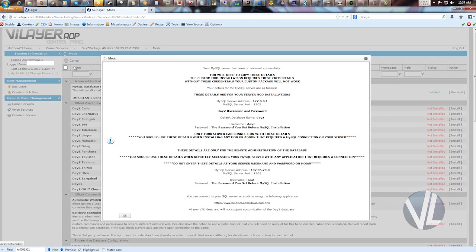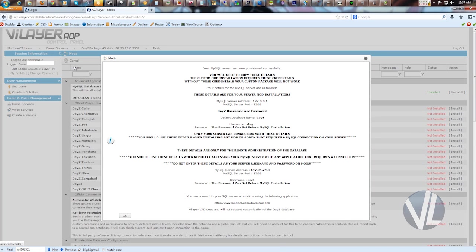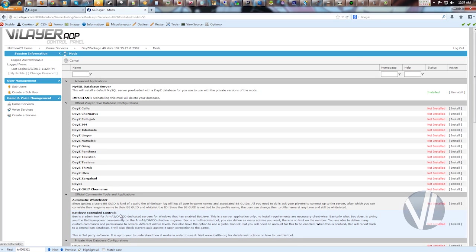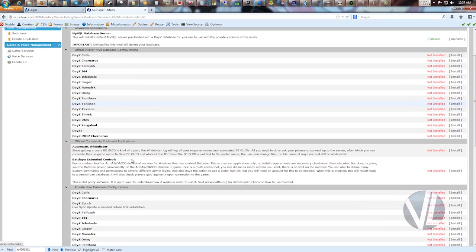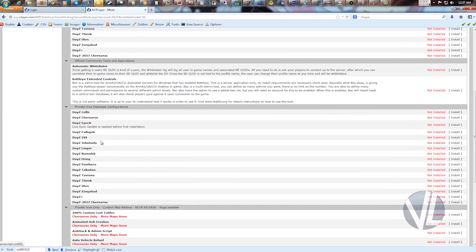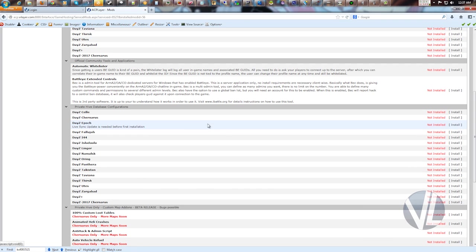Once the install finishes, you get a pop-up here. Make sure you give that a read. It explains what information you use when installing maps and some other general details. Definitely want to spend a minute to read that. Once you have the MySQL server installed, you can install any of the maps down here under Private Hive, Database configurations. And we'll do Chernarus just as an example.